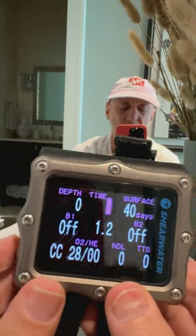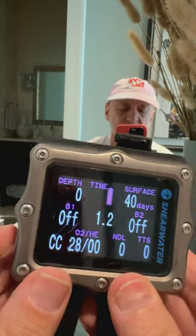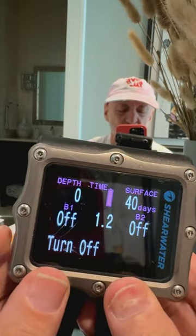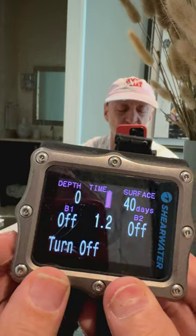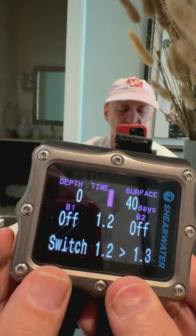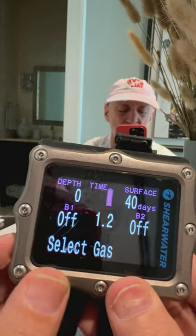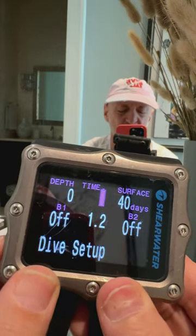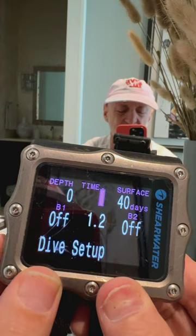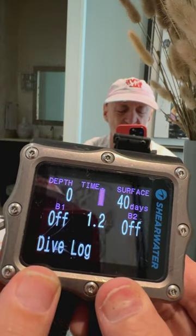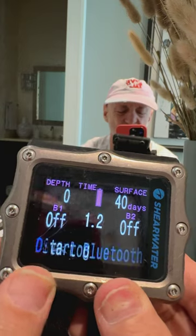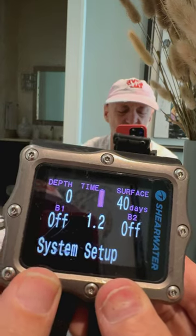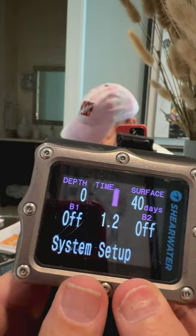There it is. The left button is for big menus. So: turn off, select gas, switch, dive setup, dive log, start Bluetooth, system setup.